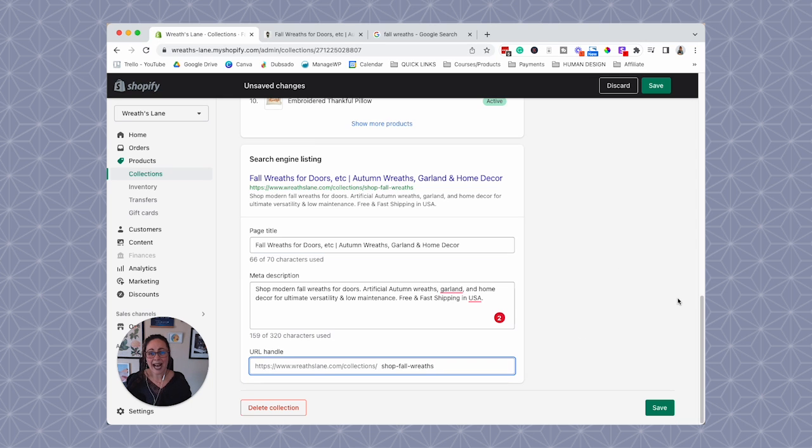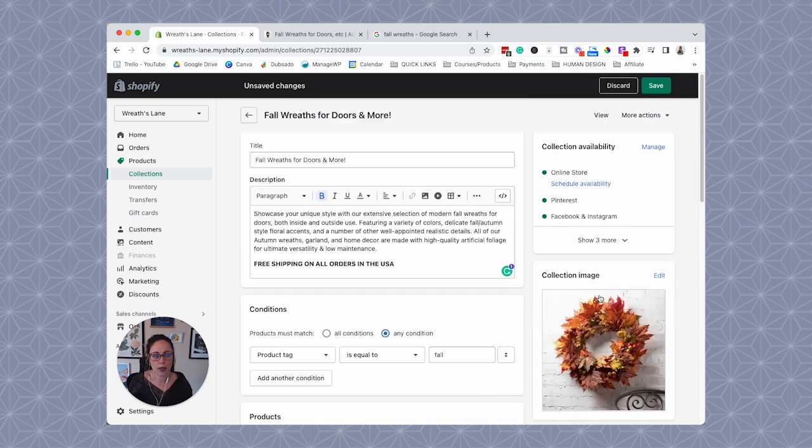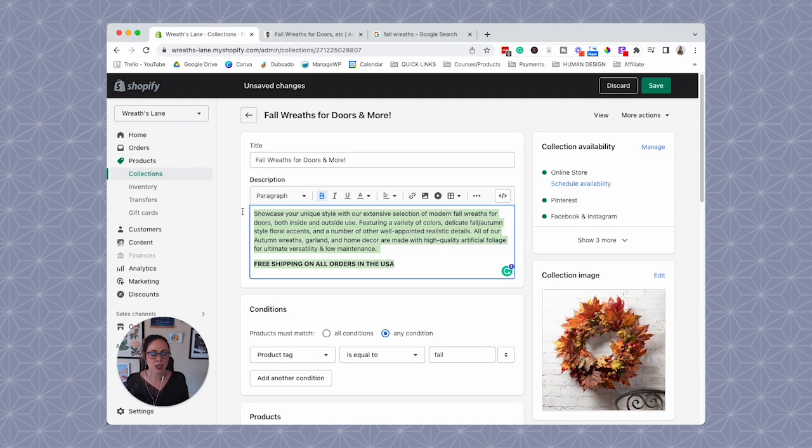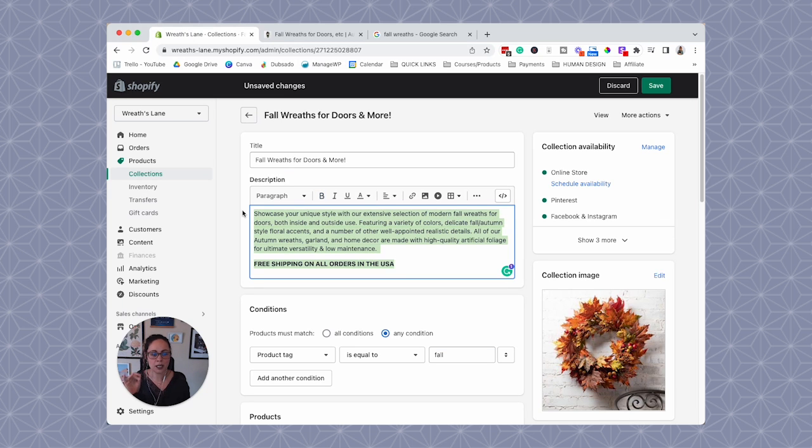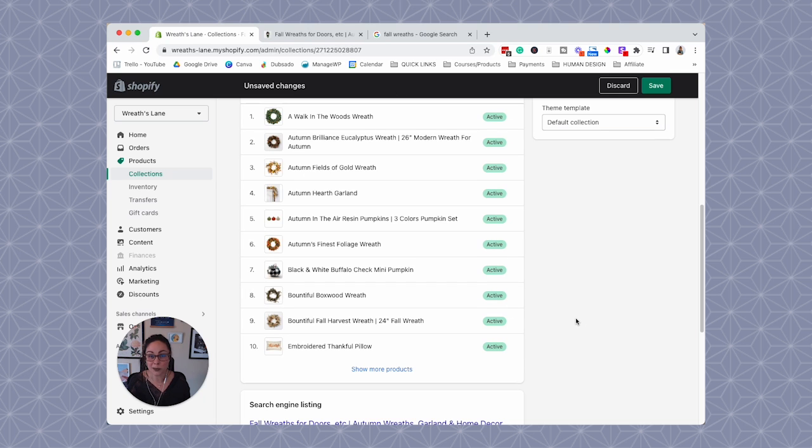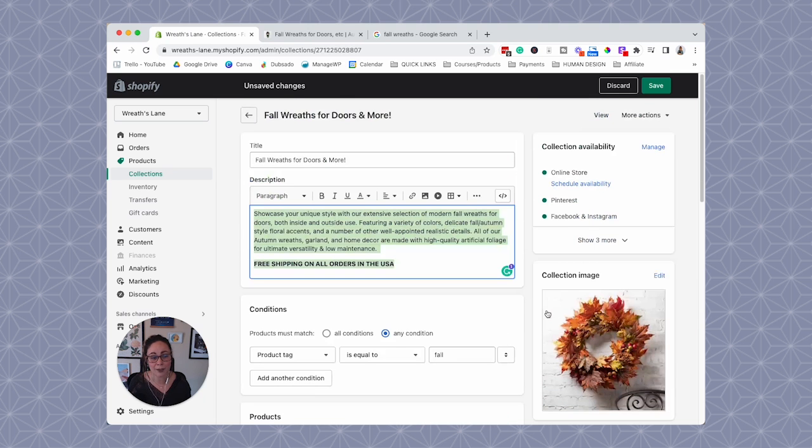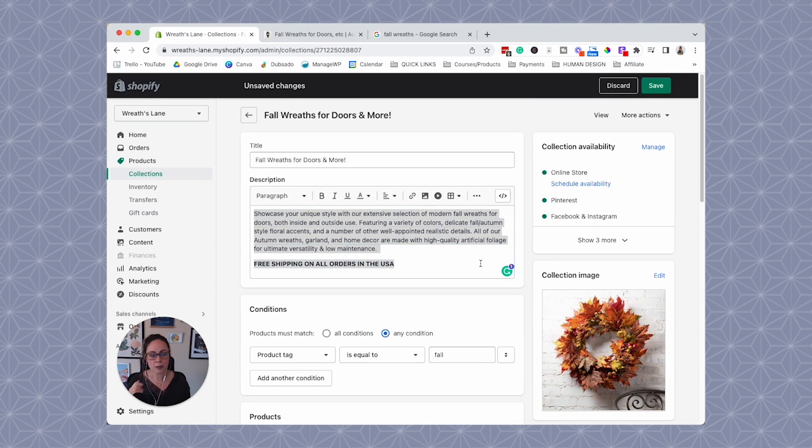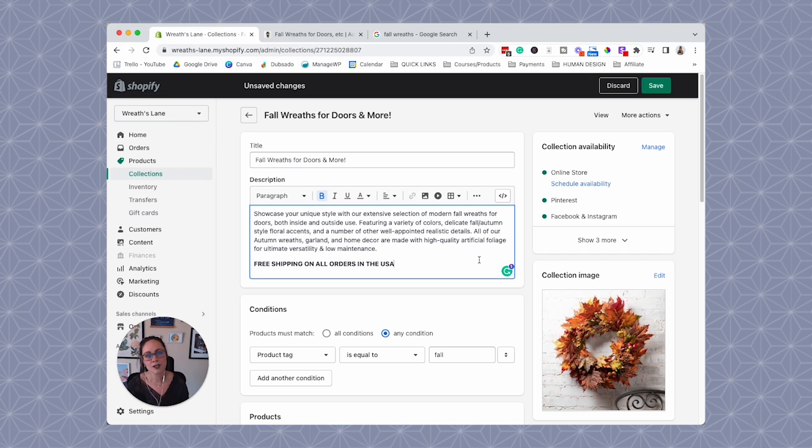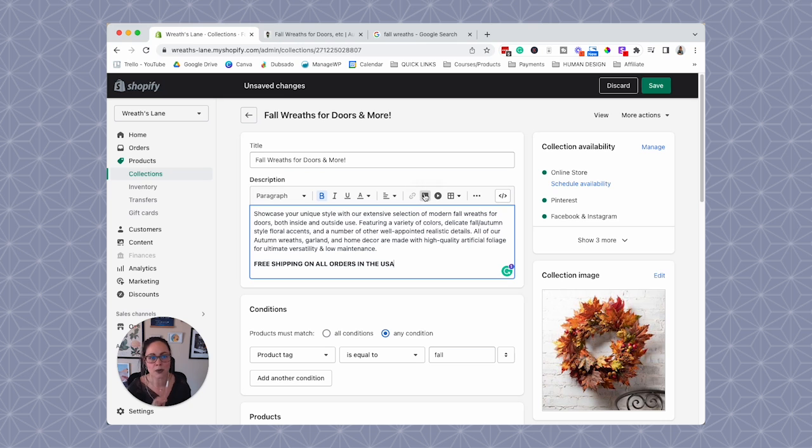And that's honestly, that's about it when it comes to optimizing a collection page for SEO itself. It really does depend on how much text you're adding to this description. But since the collection pages are populated by your products, we really don't have too much to optimize here. But a lot of people forget to optimize their collection page. Like they think of it as like a second thought, like, oh, it doesn't have any SEO power.